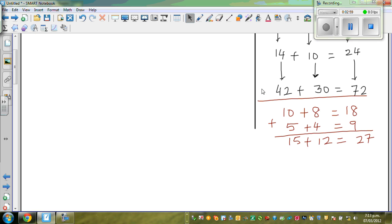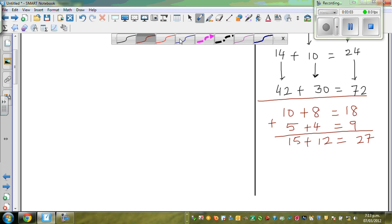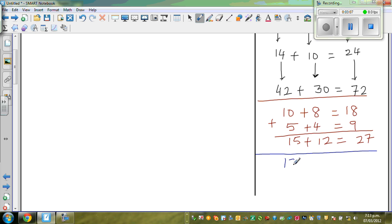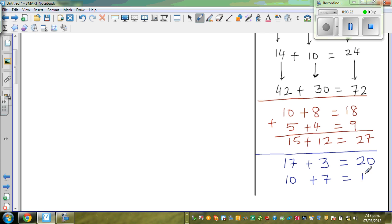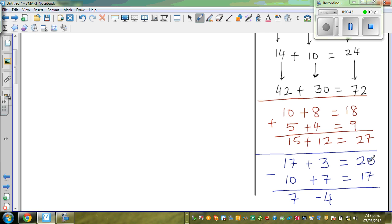Let me make up a new equation — we're going to use these principles in simultaneous equations, that's why I'm explaining these things. Say 17 plus 3 is equal to 20, and 10 plus 7 is equal to 17. What if I take away? So 17 take away 10 is 7, 3 take away 7 is negative 4, and 20 take away 17 is 3. So 7 plus negative 4 equals 3, and it does work.